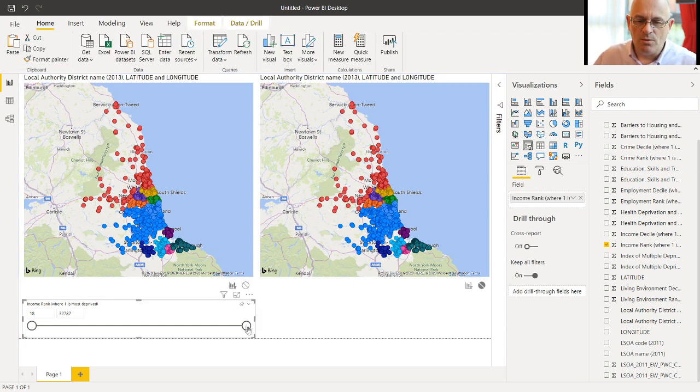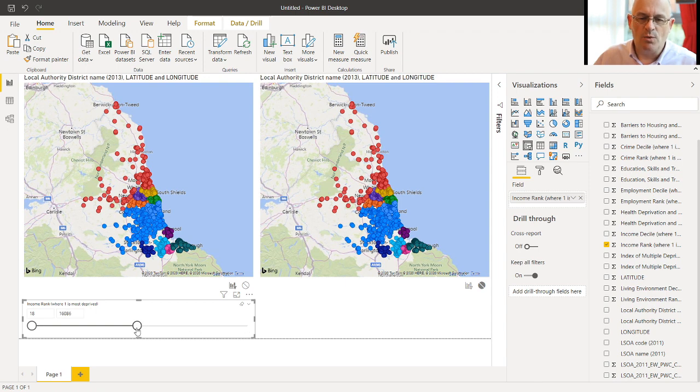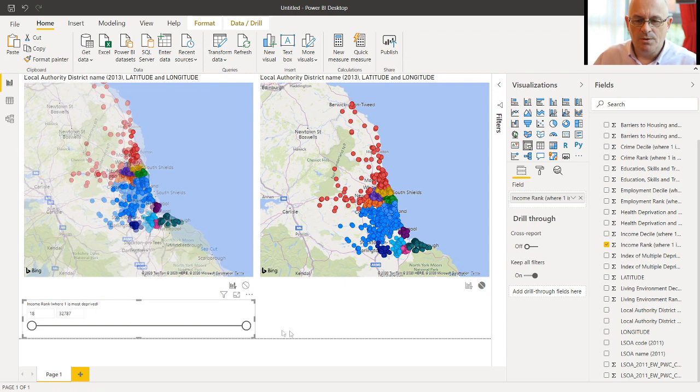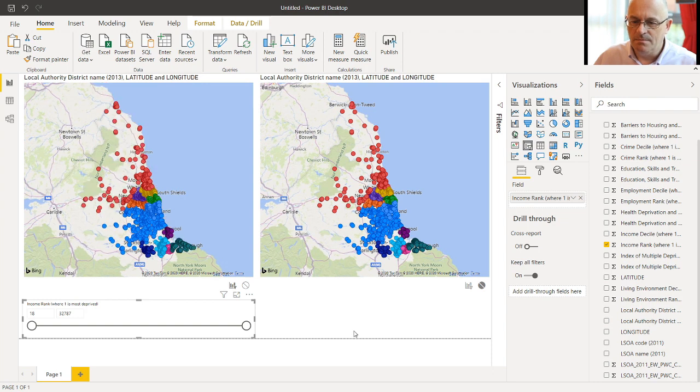And now when we filter here, we should only get one map filtered. Put that back. We'll get another slicer.